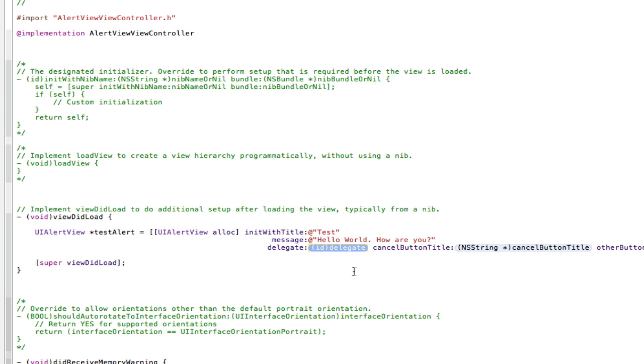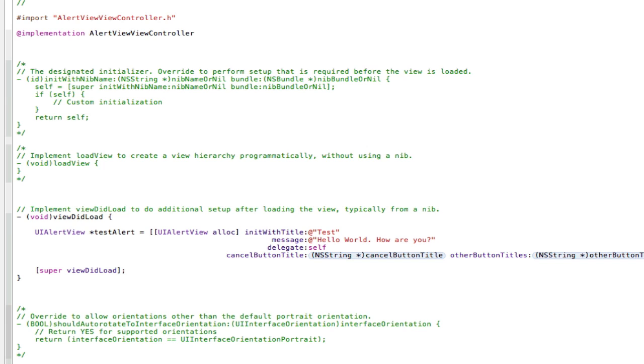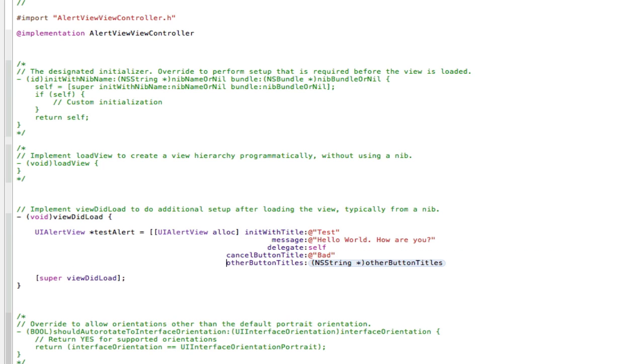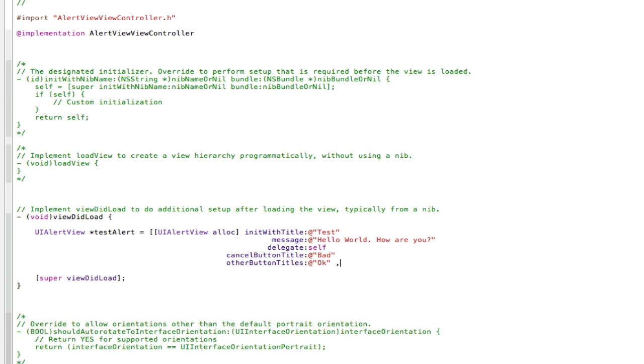And the delegate can be self. Then press enter again. And the cancel button title is the button that's going to cancel the thing. There's no difference between cancel button and other button. It's just the cancel button has a different texture to it, and it looks slightly more bold. So this can be bad because it's the cancel button. So if they feel bad, they're going to press that button. And then the other button titles can be, we'll have OK and then space comma to do another button. And then it's going to be good. And then space nil. Close the square brackets and then semicolon.